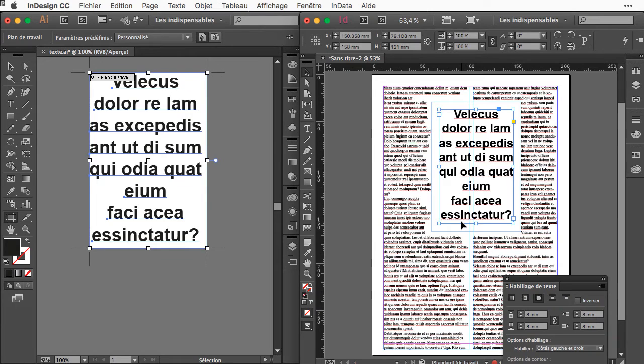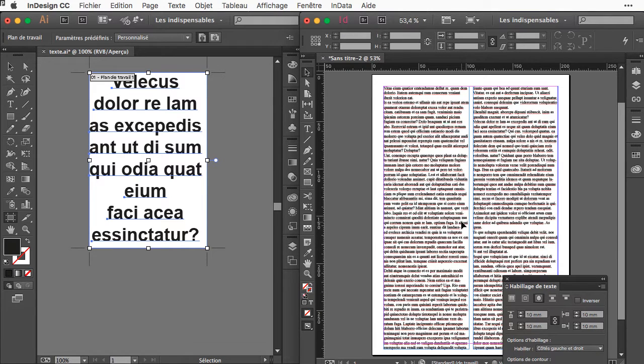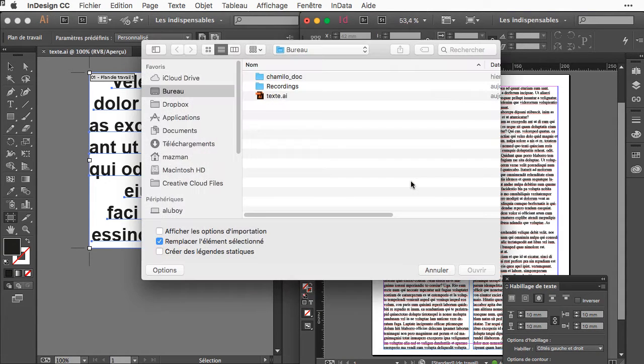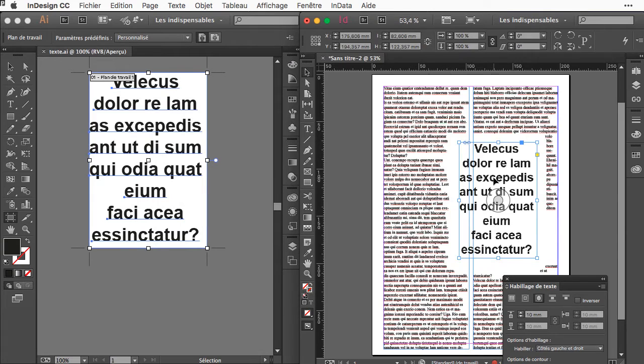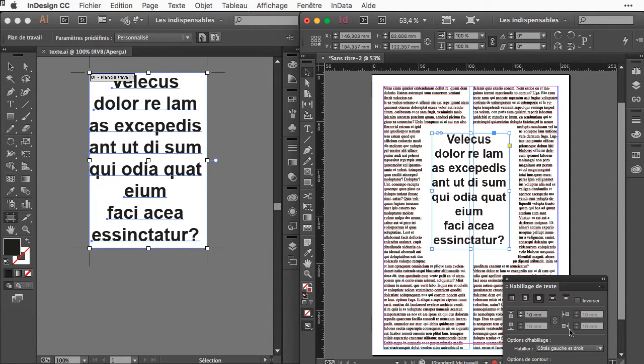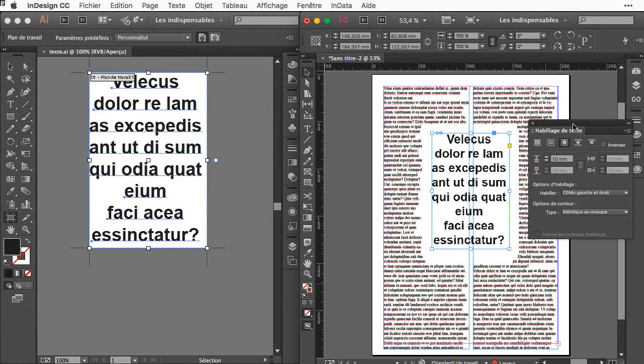Then into InDesign you don't need the text anymore and you can place the Illustrator file. This is exactly the same. The difference is that now you can here detect the shape.